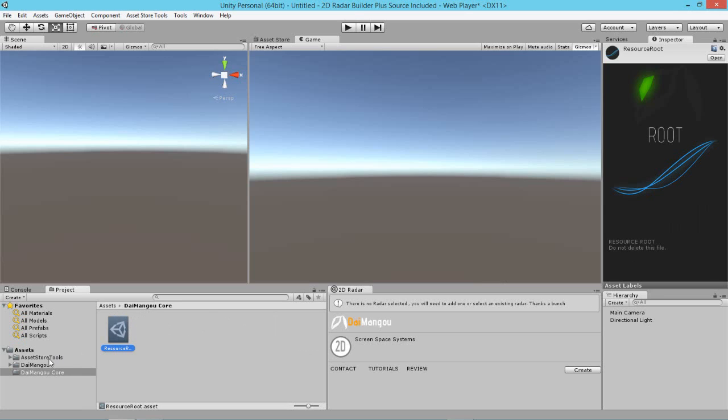If you ever delete this folder by accident, there's no problem. You just reload the 2D Radar Builder Editor DLL and it will regenerate this Diamond Core and the resource root.